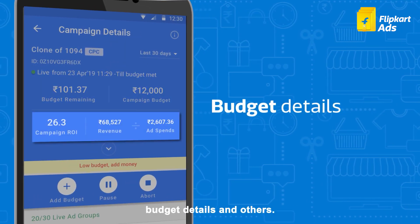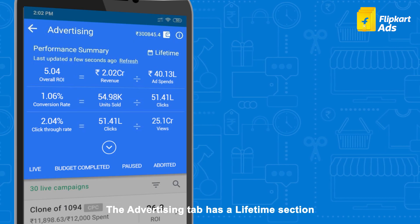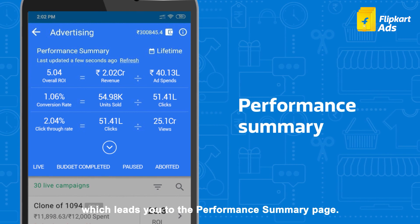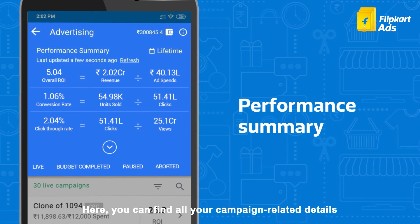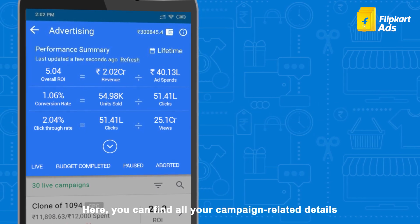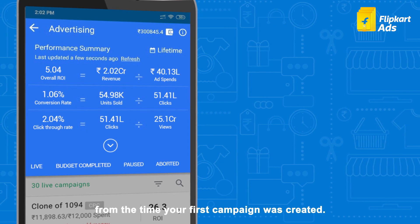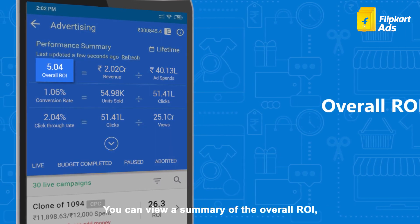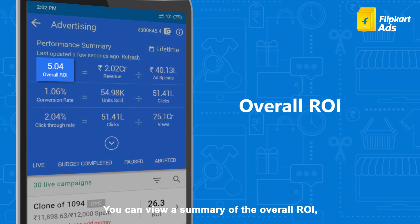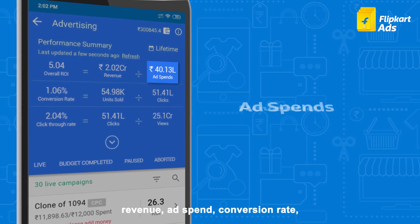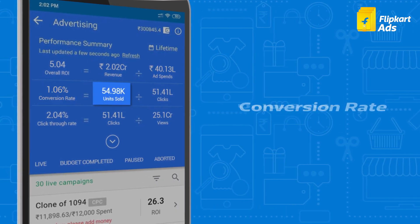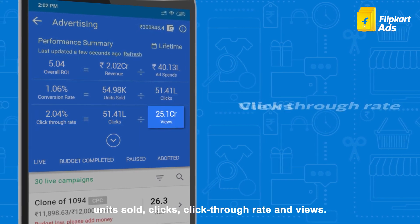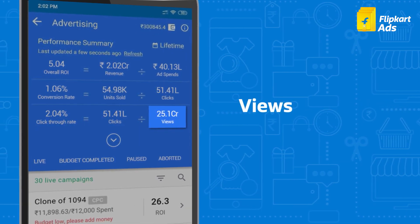The advertising tab has a lifetime section which leads you to the performance summary page. Here you can find all your campaign-related details from the time your first campaign was created. You can view a summary of the overall ROI, revenue, ad spend, conversion rate, units sold, clicks, click-through rate and views.